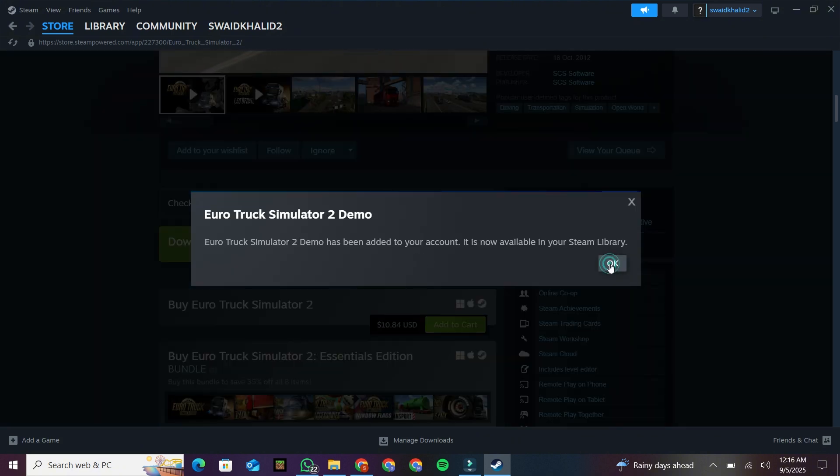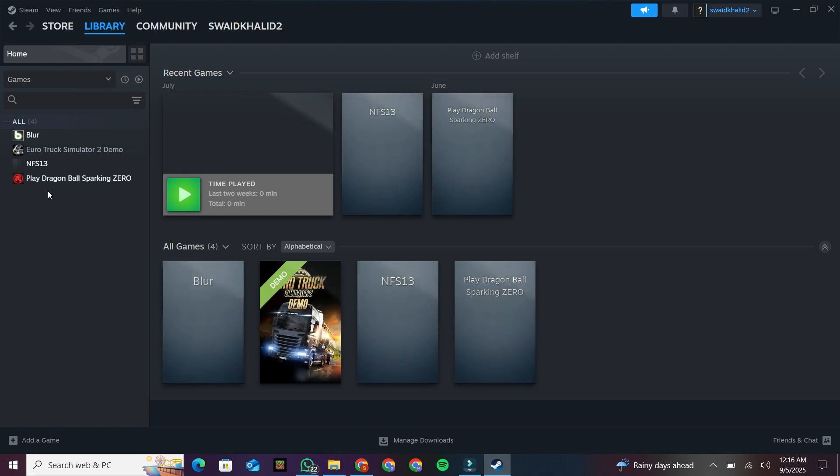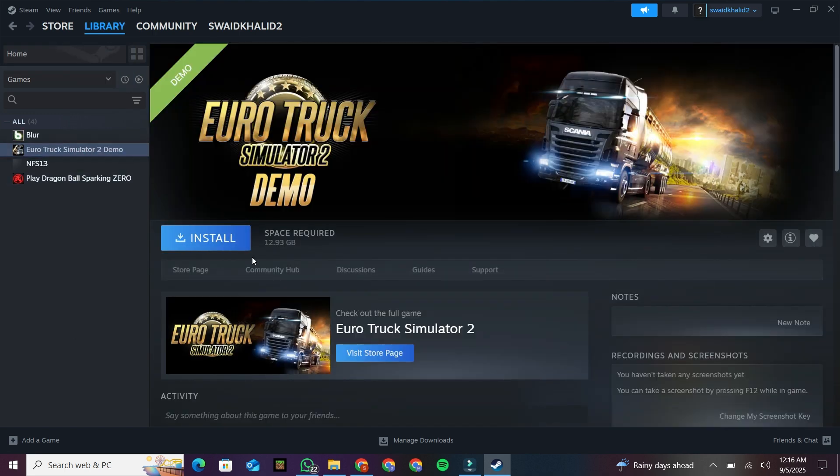After downloading, Steam will automatically install the game on your device. Once it's finished, you can find it in your Steam library. Launch the game, and you'll see that it runs smoothly.